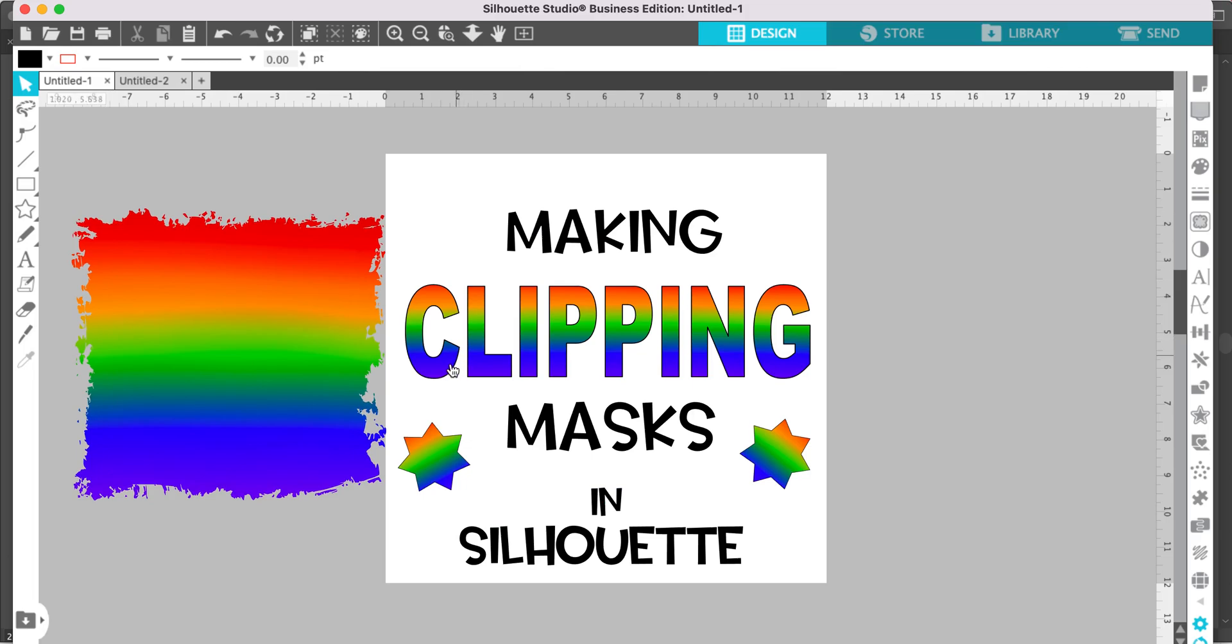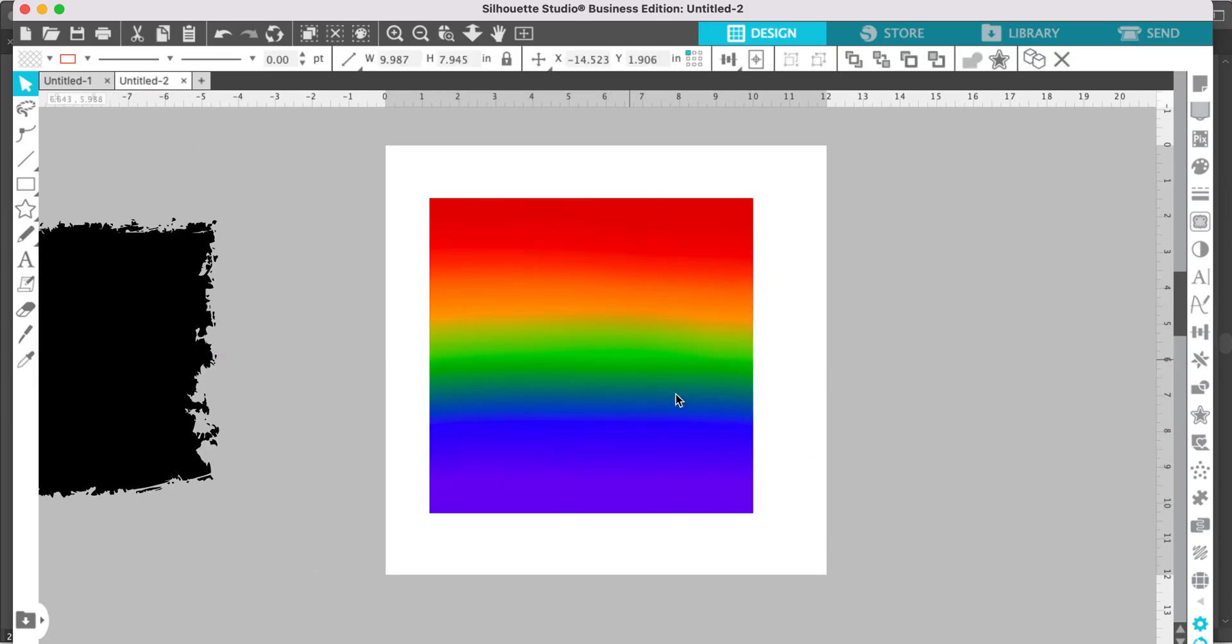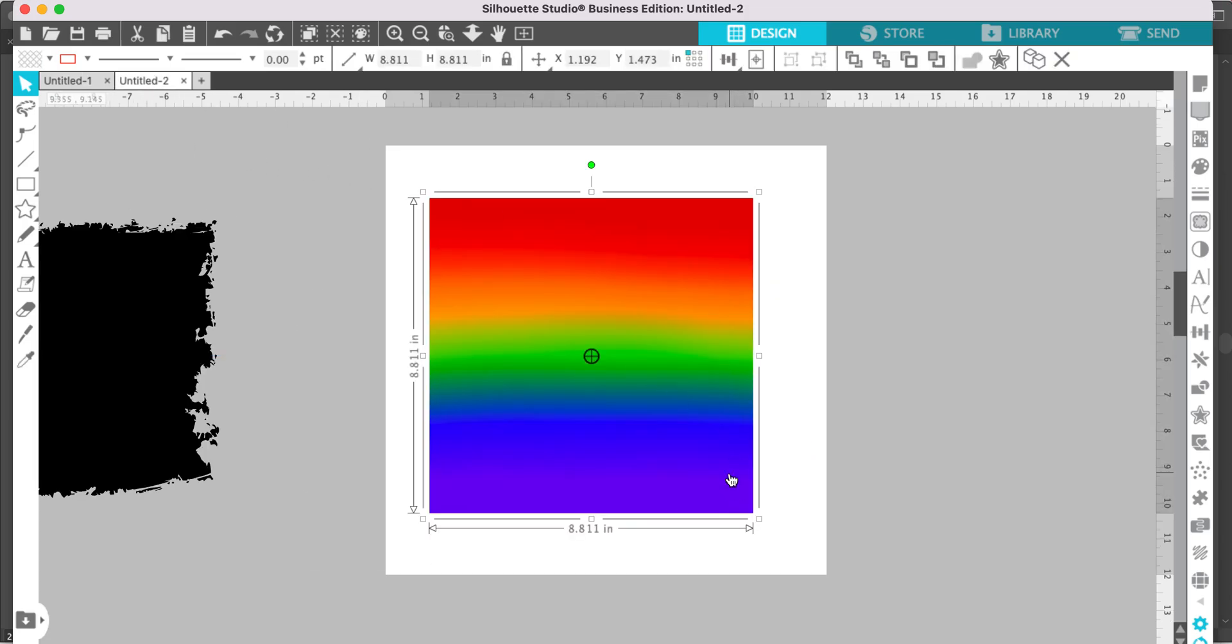Another thing clipping masks can be used for is pattern filled letters or pattern filled shapes. Let me show you how to use a clipping mask. Start by opening up a digital background pattern. A JPEG file or a PNG file works best for this.